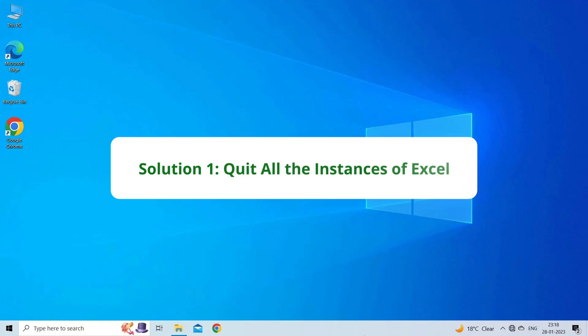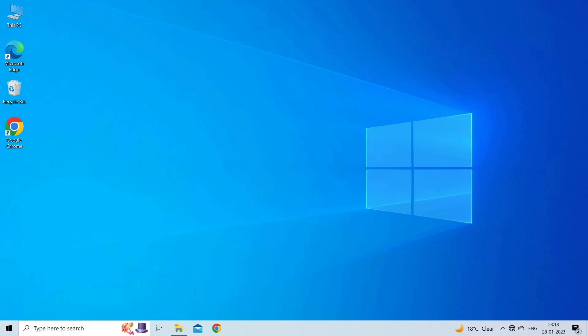Solution 1: Quit all the instances of Excel. The very first thing you can do is to terminate your PC from all the opened instances of Excel. This ultimately works in resolving this error. Try to save your ongoing work, after that exit from all programs.